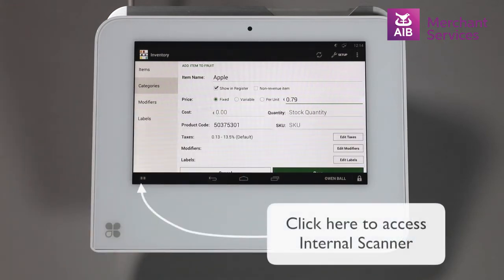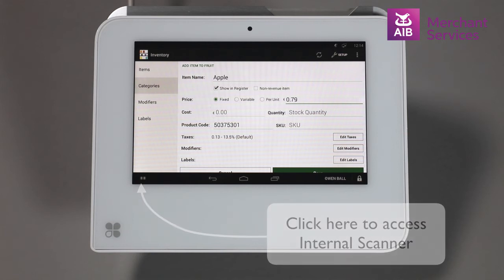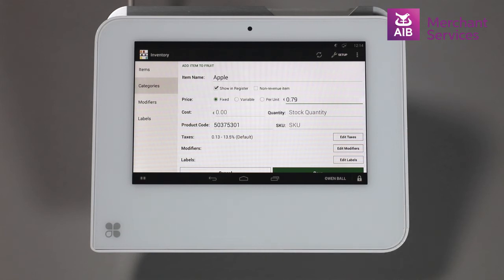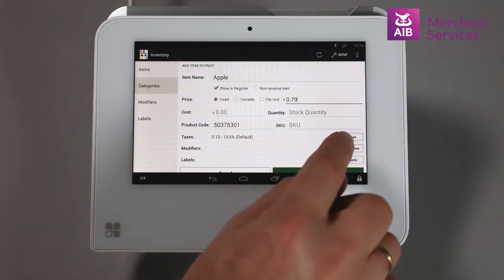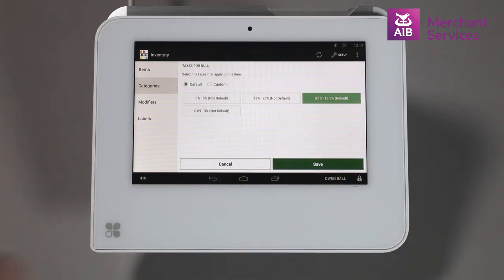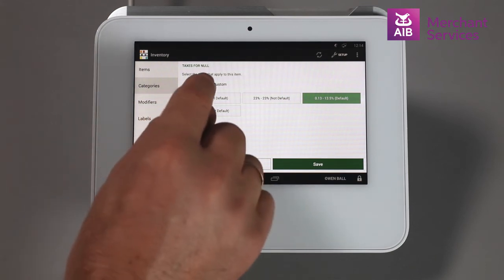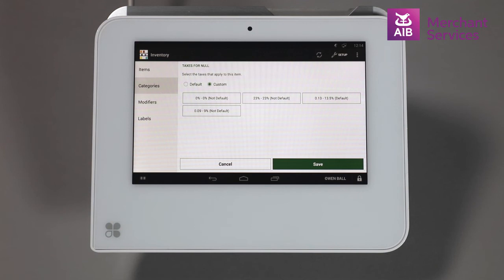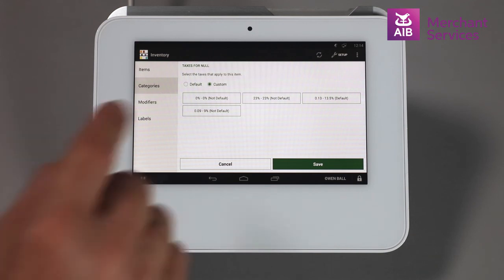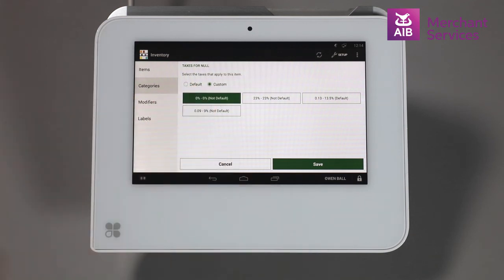The next step is to enter the selling price in the Price section of the screen. We can scan the item if there is a barcode using the built-in scanner. Next, we will select a VAT rate using the Edit Taxes button on the right-hand side of the screen. In this instance, apples are 0%, so we select Custom and choose 0% and Save.